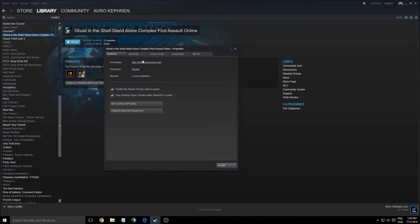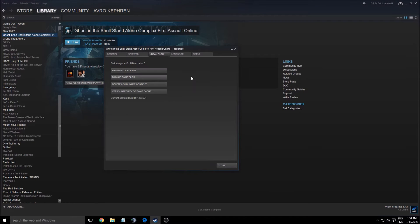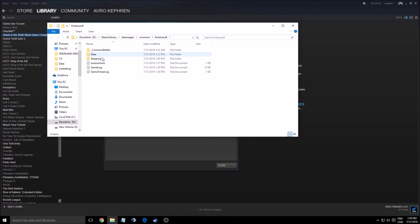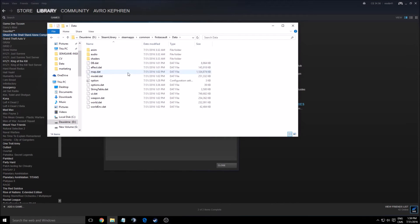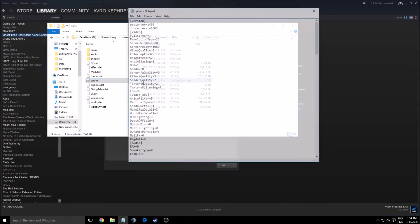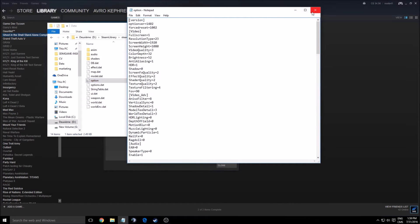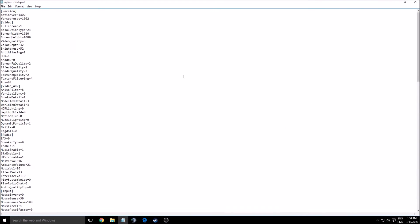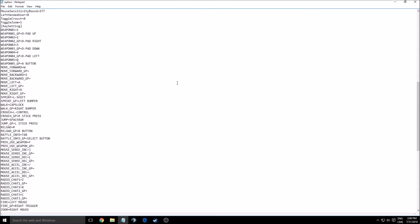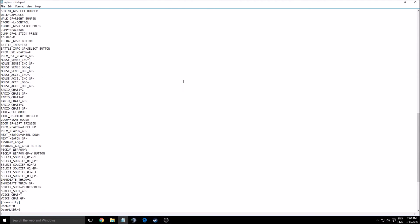You have to right-click on the game, go to properties, local files, browse local files. After that you go to data and finally option. In this config file you will have all the options that you have right now in the game.